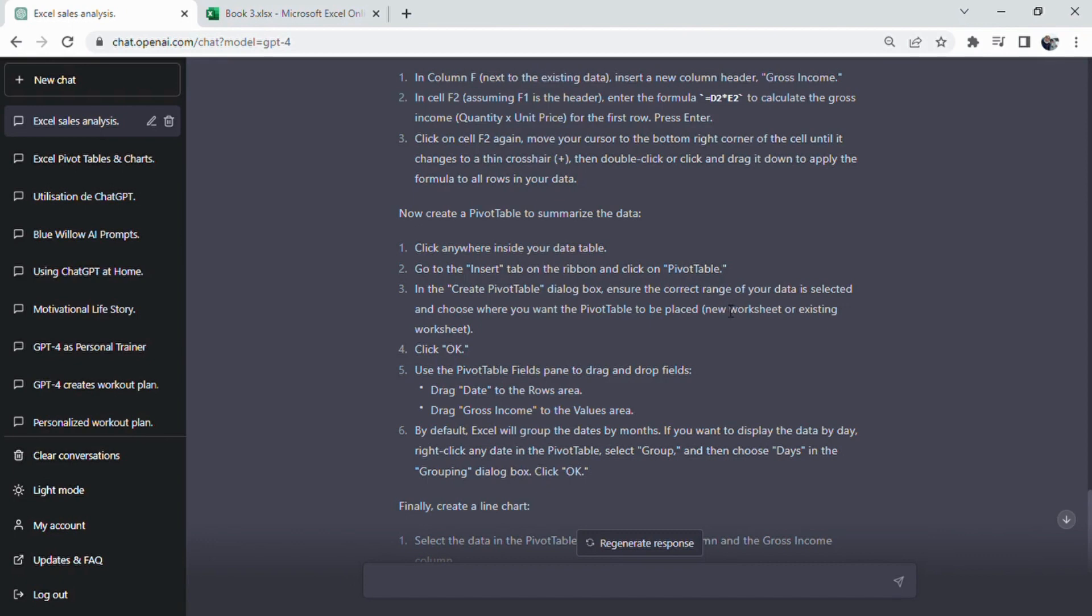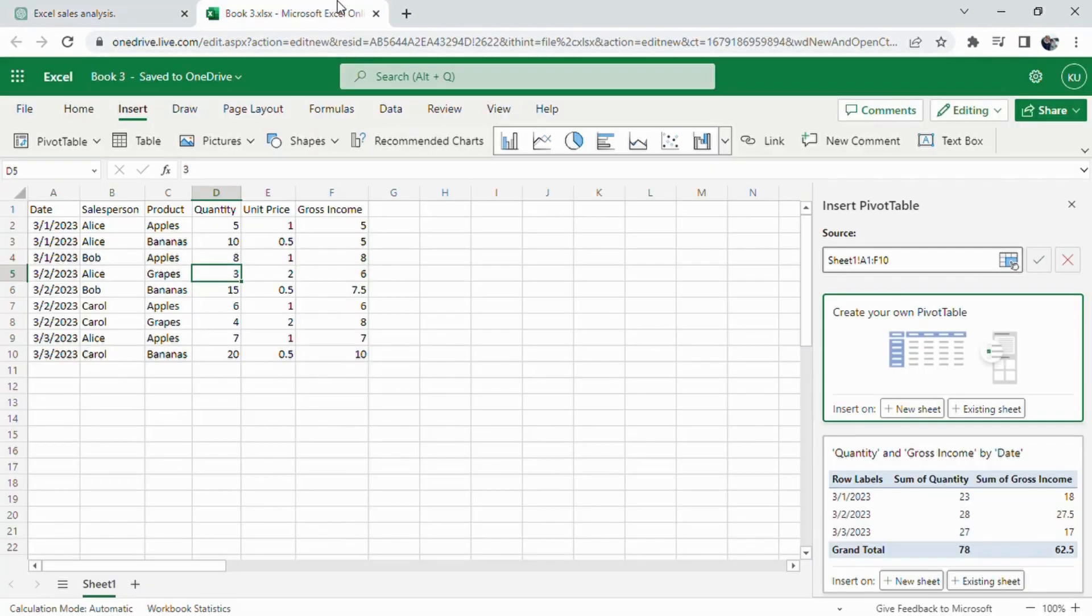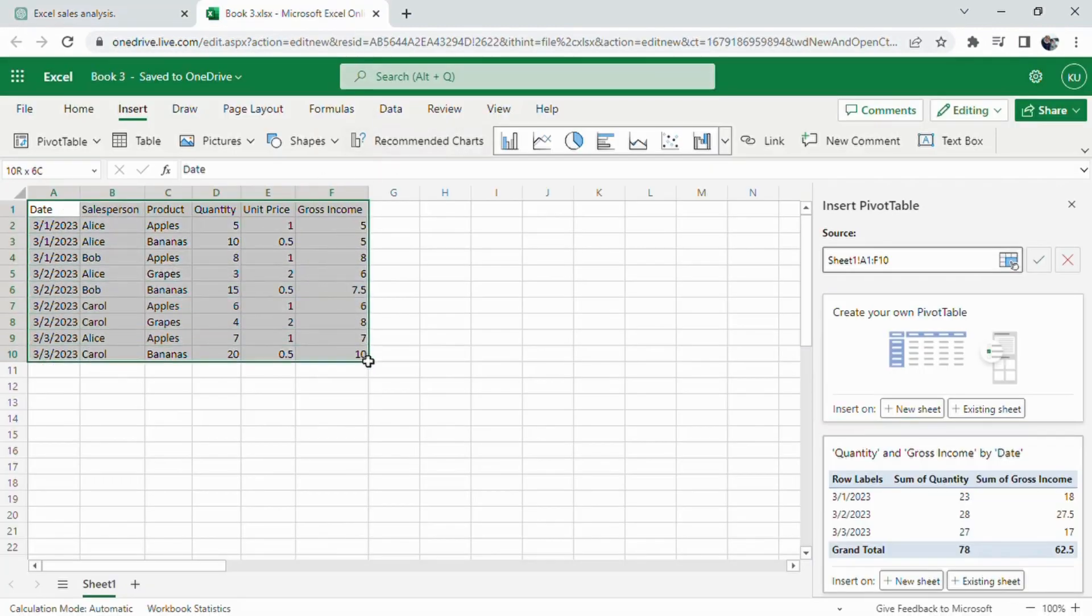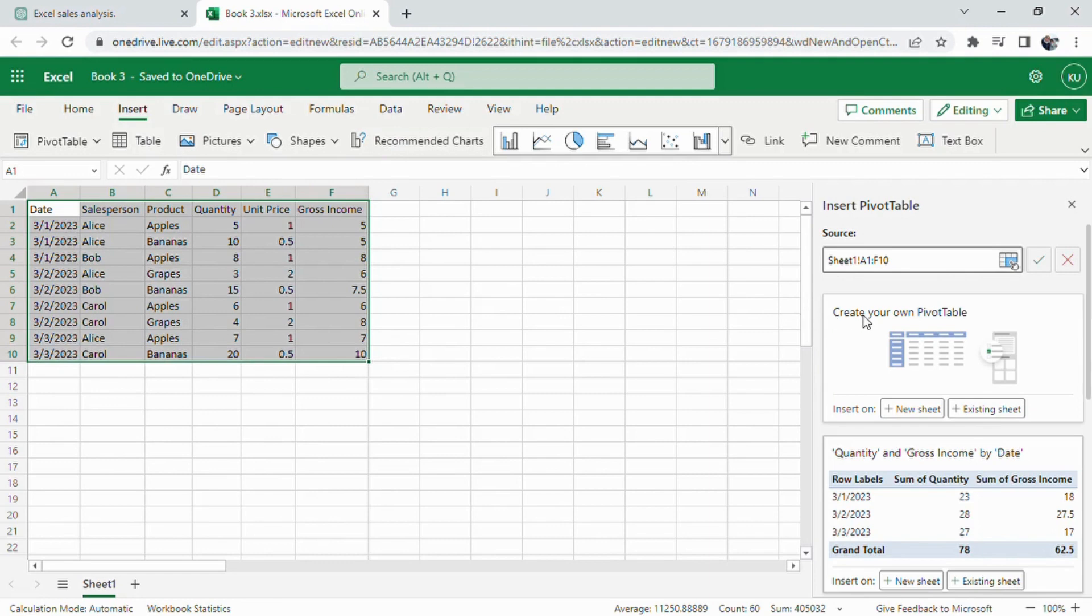After that, ChatGPT bullet pointed what to do one by one to create a pivot table to summarize the data. Click anywhere inside your data table. Go to the Insert tab on the ribbon and click on Pivot Table.